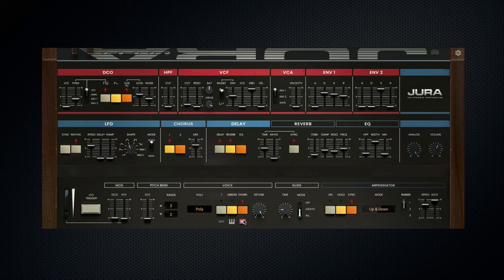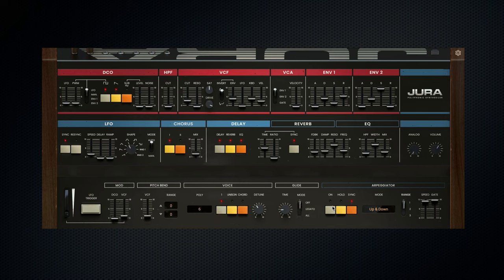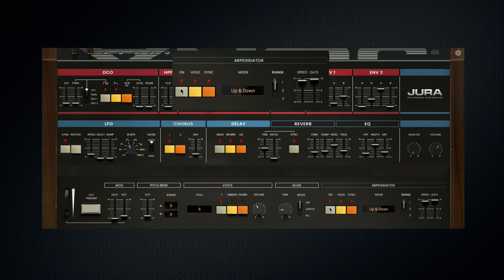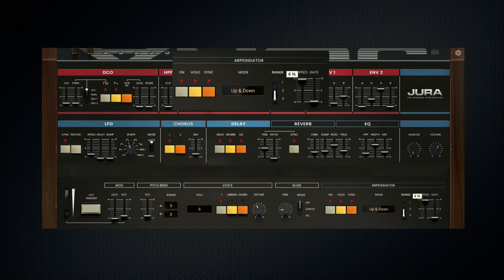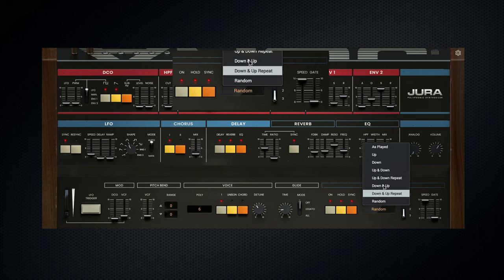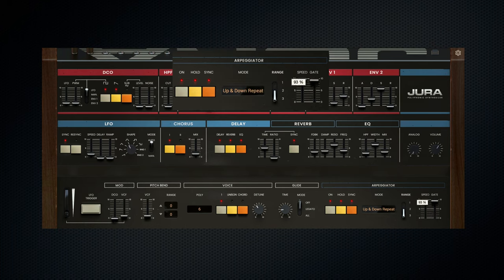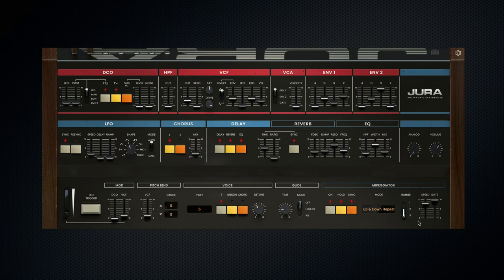Closing our walkthrough of Jura, we finish with the enhanced arpeggiator — now with eight different modes, a three-octave range, as well as speed and gate controls. We hope this walkthrough gave you a good insight into the possibilities of Jura's enhanced modern workflow.